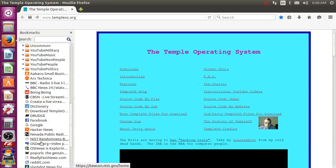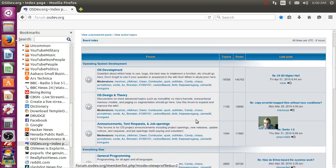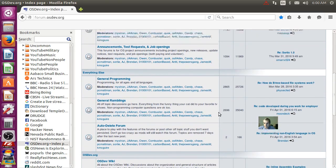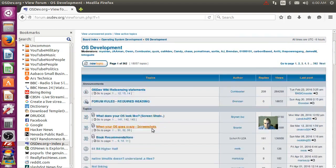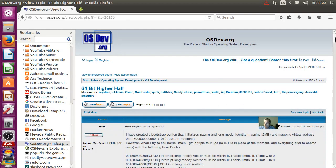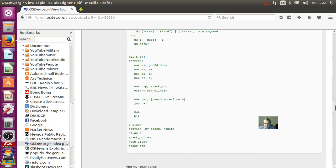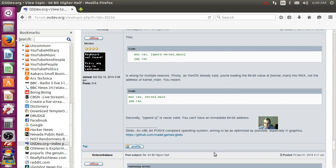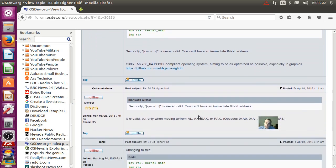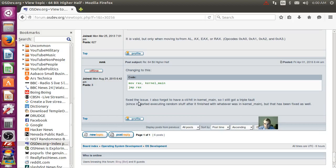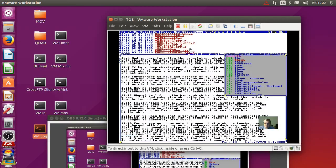Over at OSDev they are pissing me off by misunderstanding my code. They've said it won't boot, it can't boot, there's no way it boots — it's been booting since I started in '93. They're trying to start my kernel without doing it the correct way. Let's go through this because it's pretty easy.